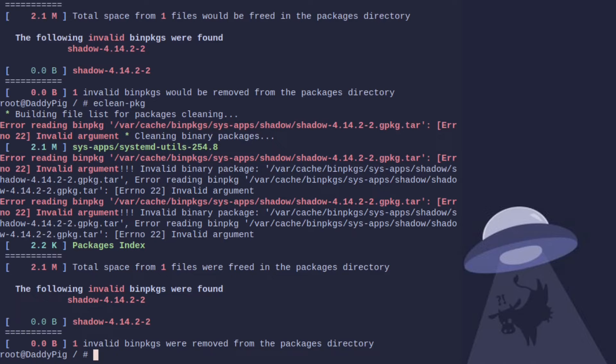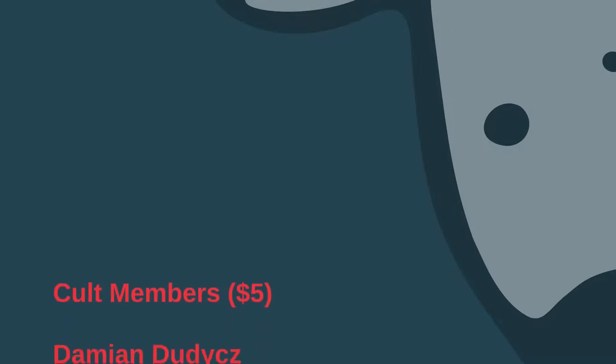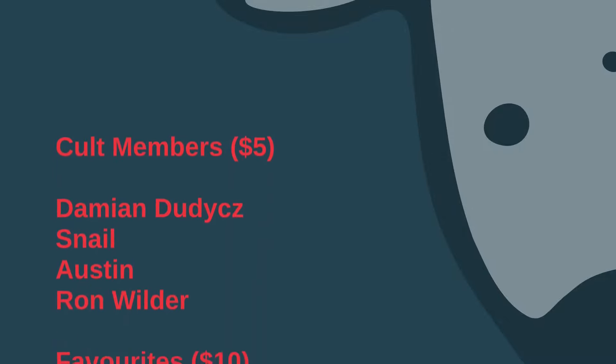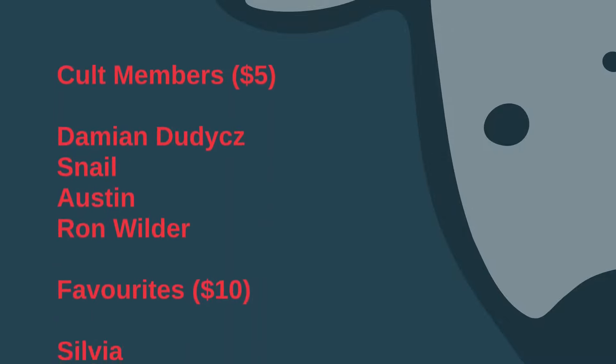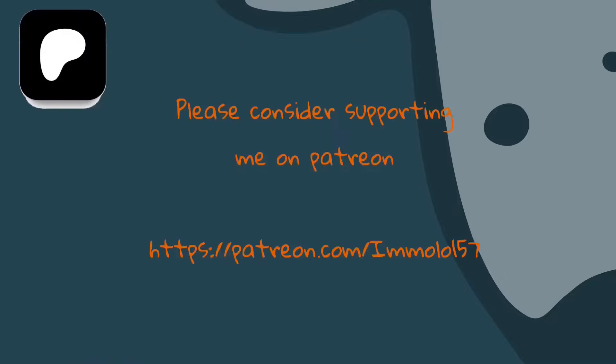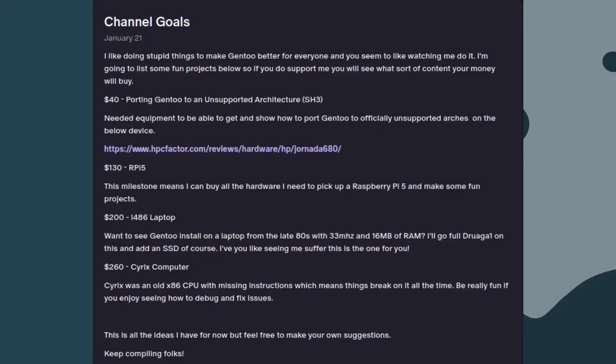So it's clear I have a Gentoo addiction, and if you'd like to help enable me with that addiction, why not be like these wonderful people and consider supporting me on Patreon. This will help me get things such as new hardware to make new videos for you, or coffee or vodka to get through the stress of dealing with things like hardware not working. Prices start at one dollar.